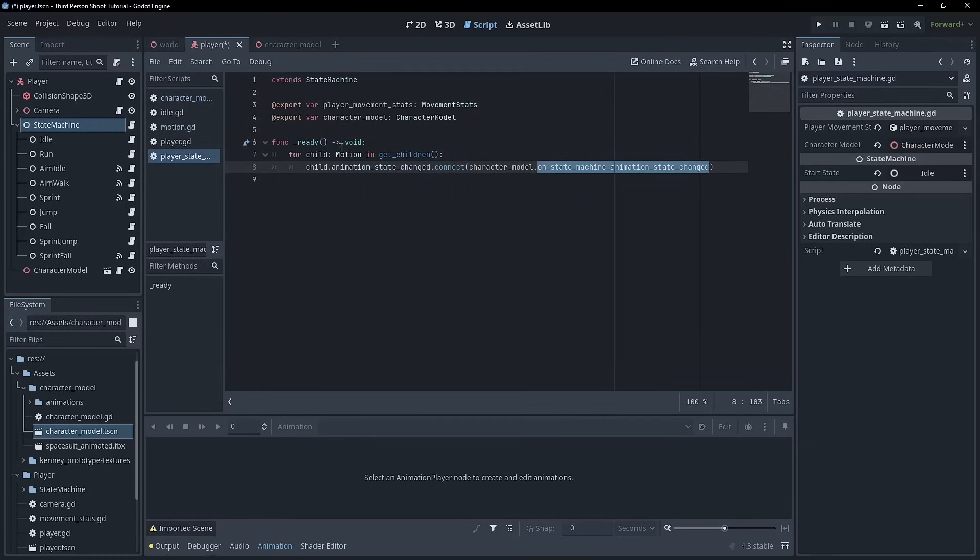Okay. So now what that will do is every single one of the children of the state machine will get that particular signal connected to it, right?